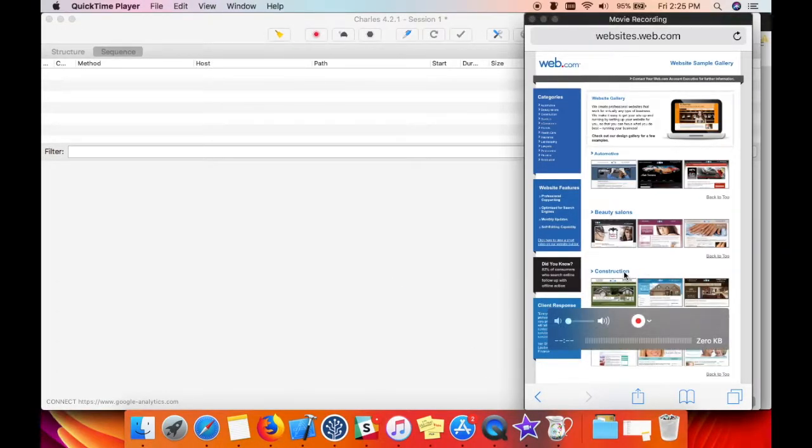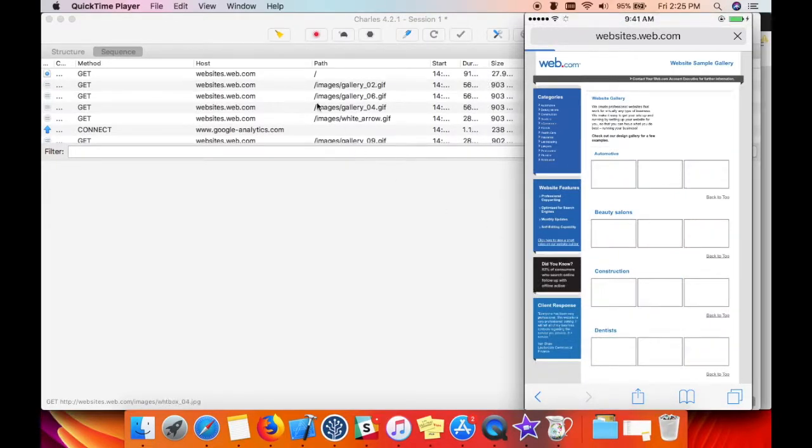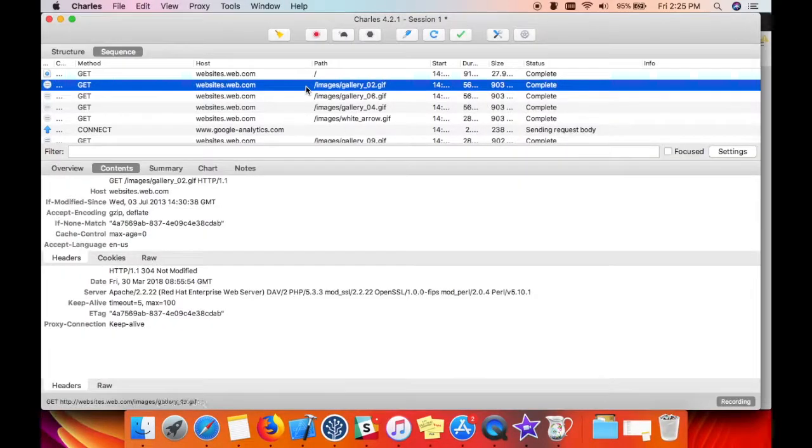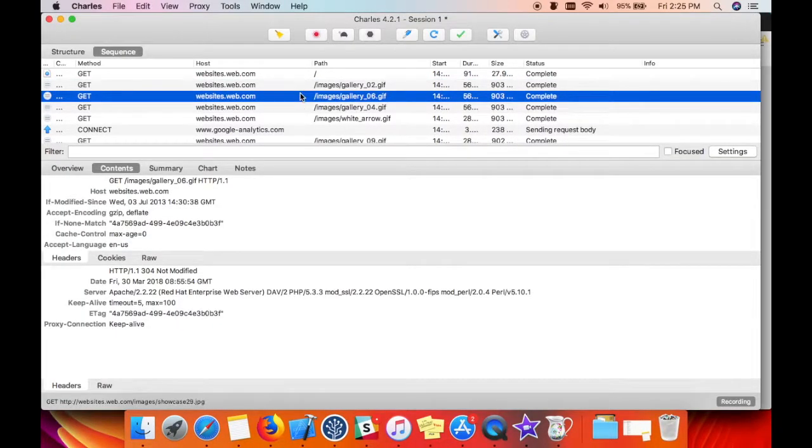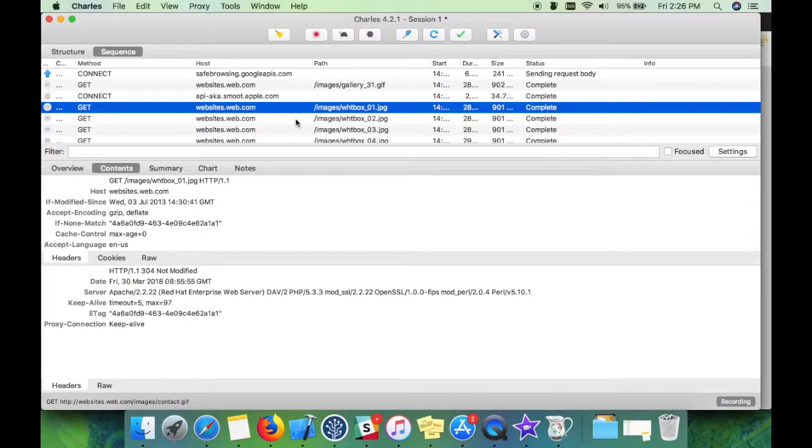refresh the website. Yeah, so each request and response passes through Charles, and then you will be able